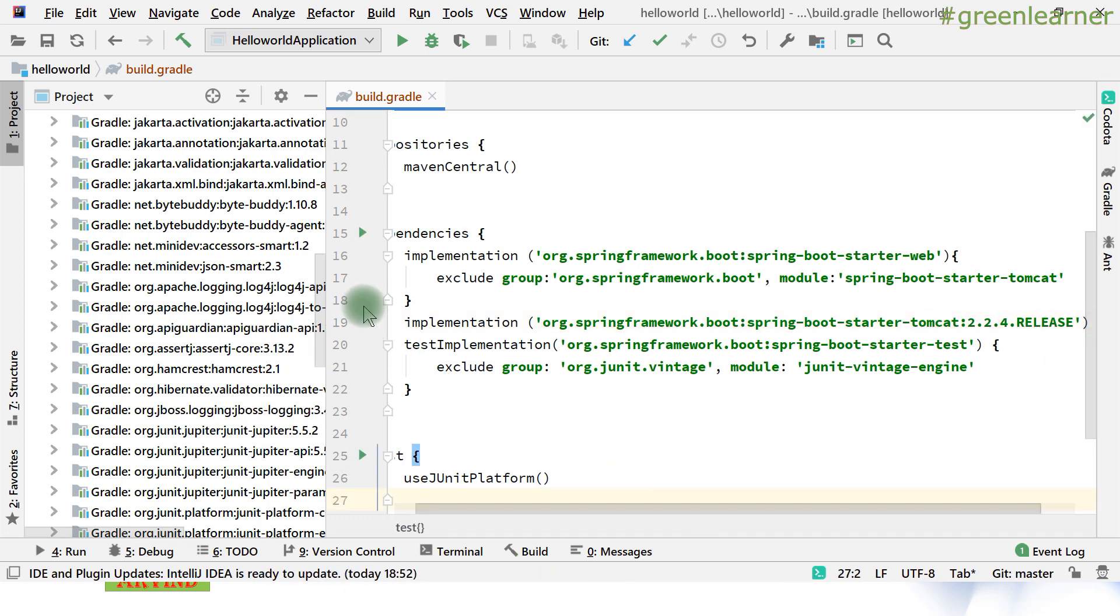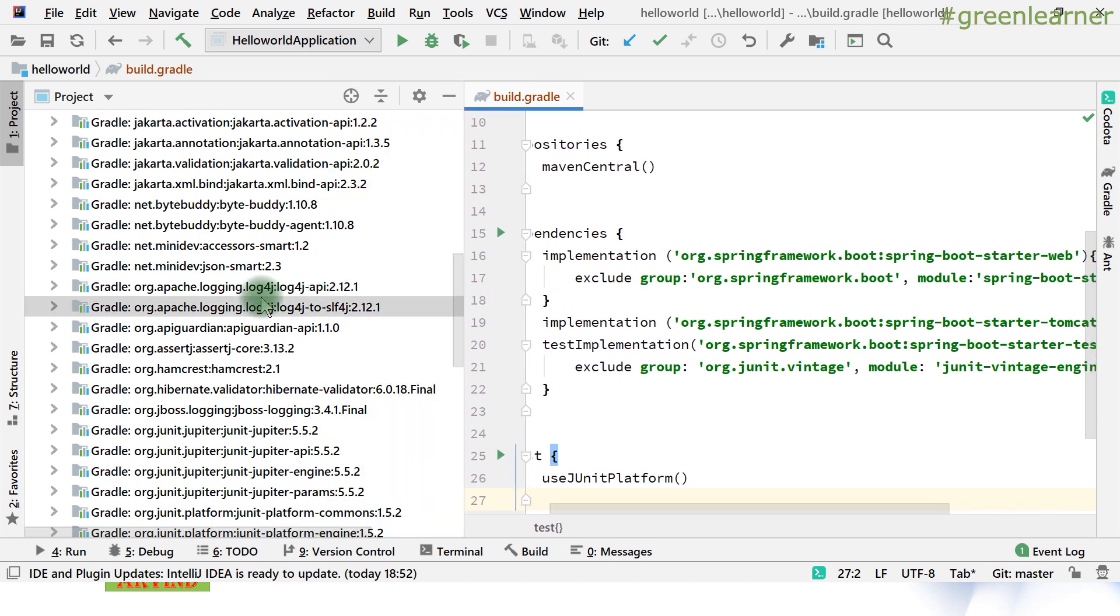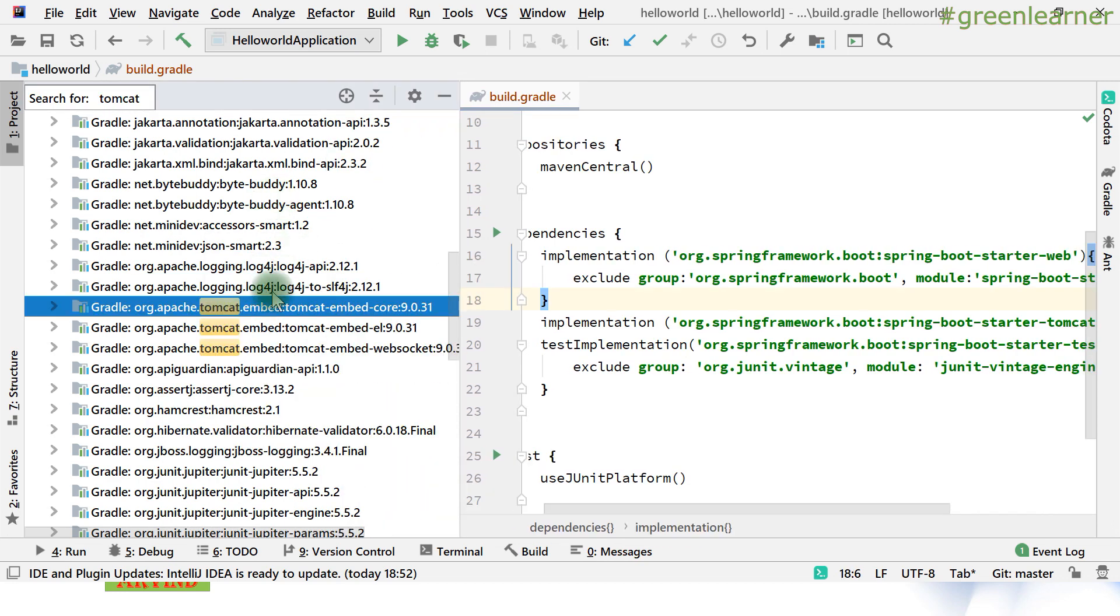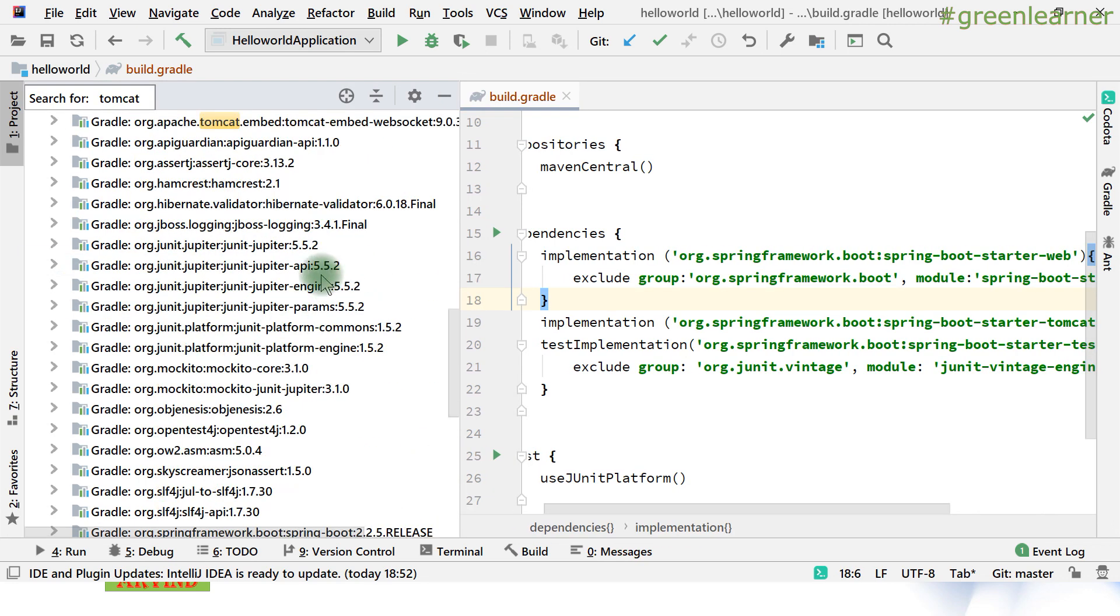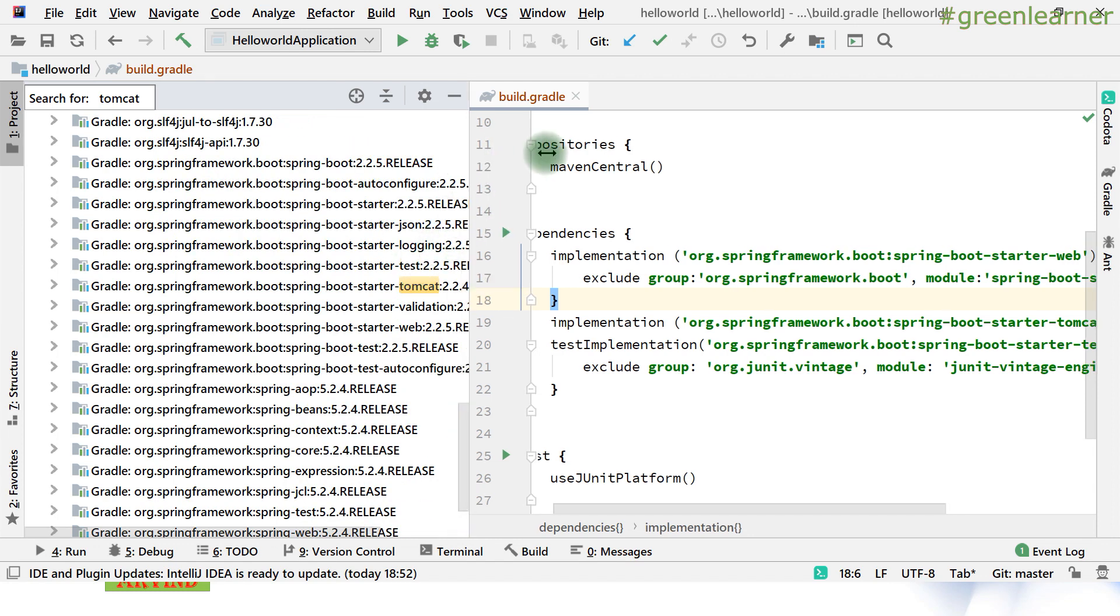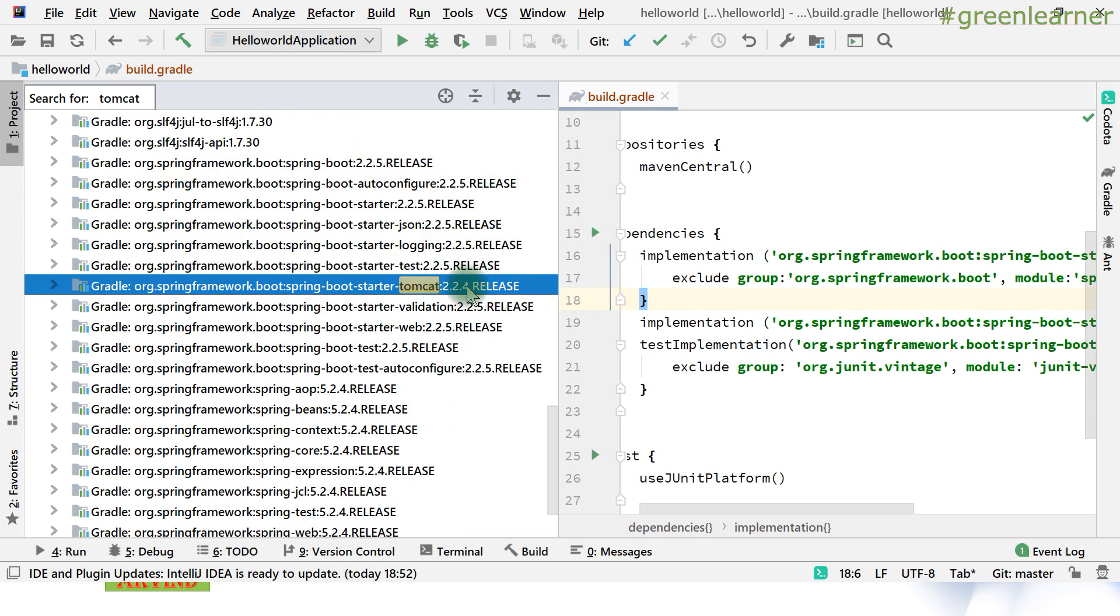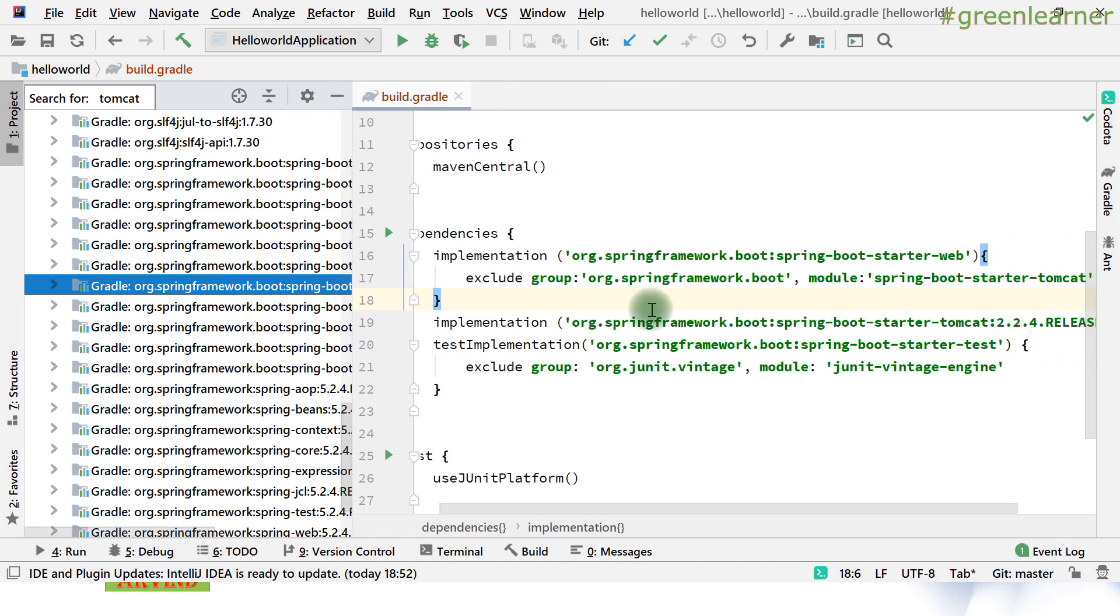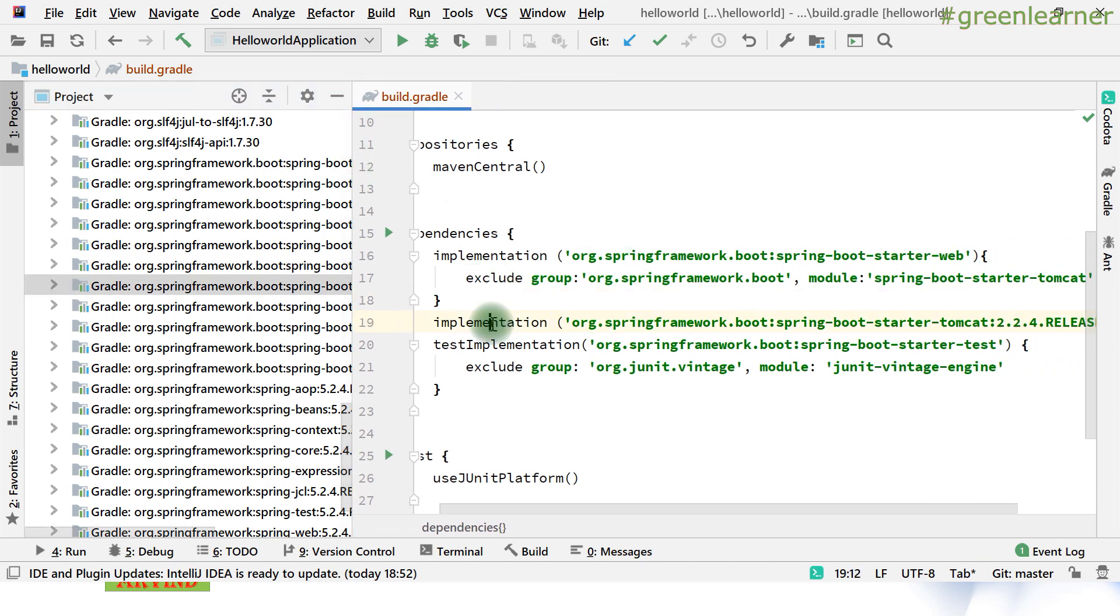Let the dependency download, and if I show you now, show you the dependency, it has downloaded this 2.2.4.